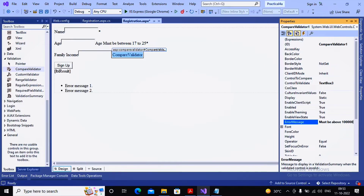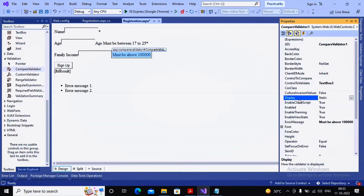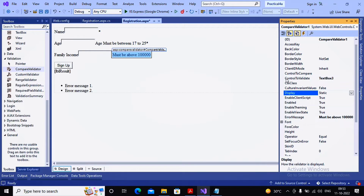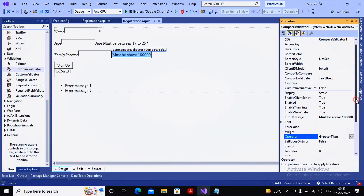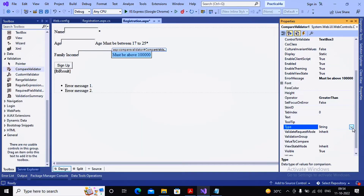The error message is set as 'must be above one lakh.' You can set the display to static or dynamic — when using multiple validation controls it's better to keep all displays as dynamic so that space is not unnecessarily consumed. In the compare validator, besides control to validate, there is also control to compare, which we are not using right now. The operator is set to greater than, and the type is set to currency since this relates to rupees.